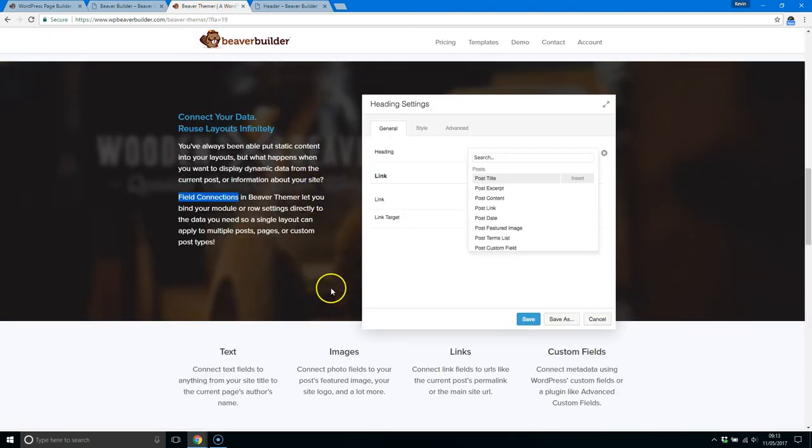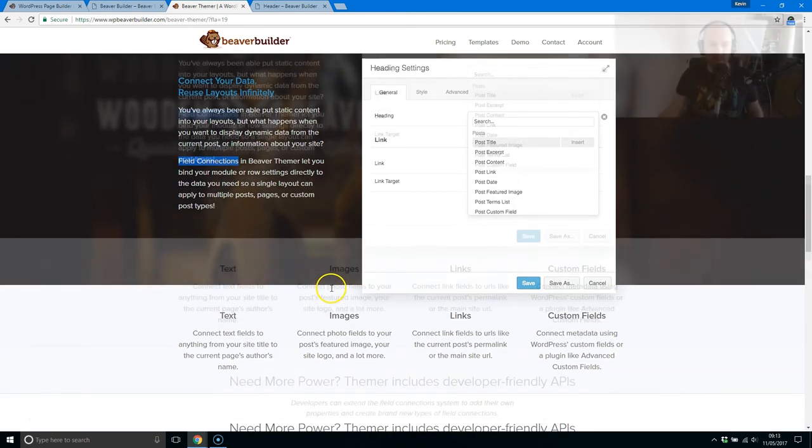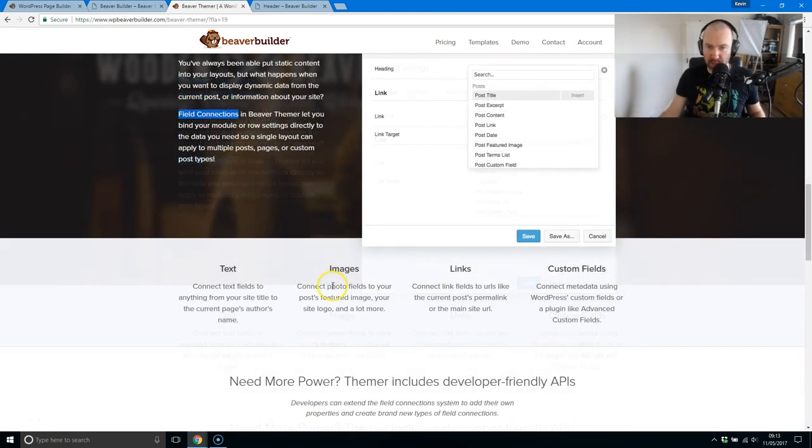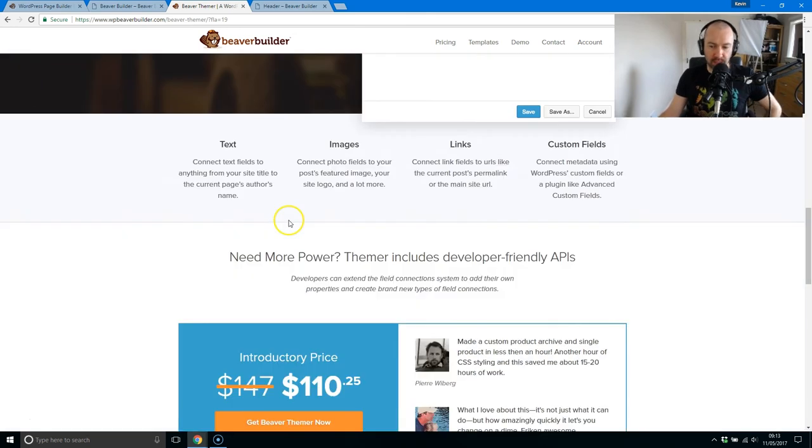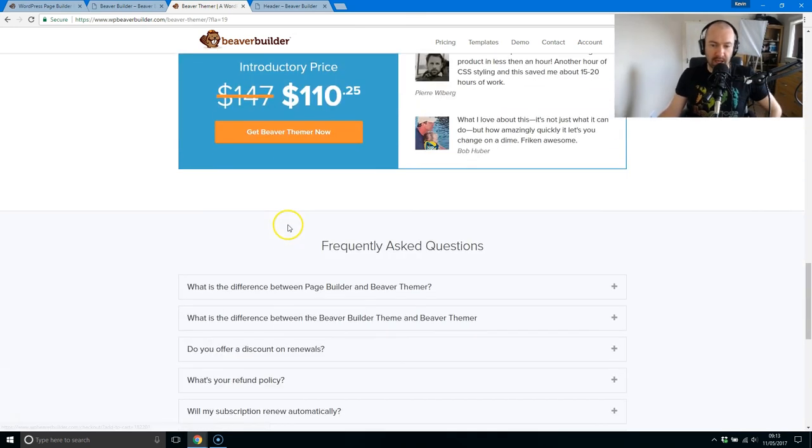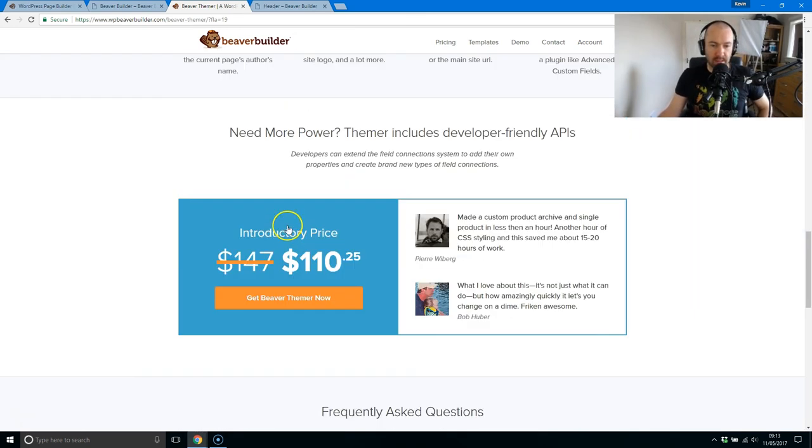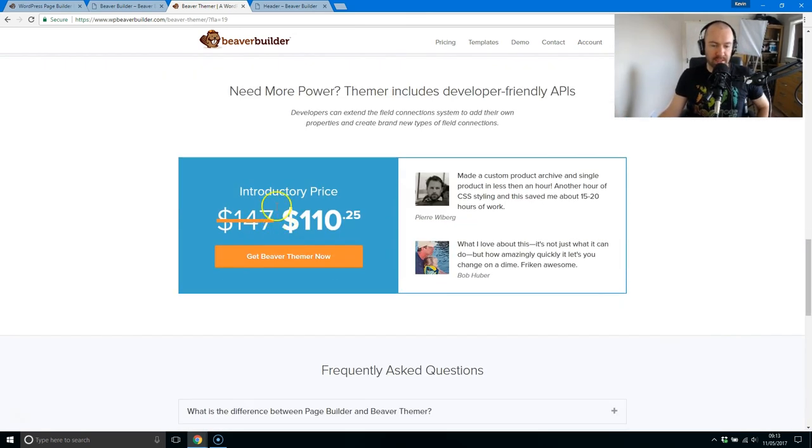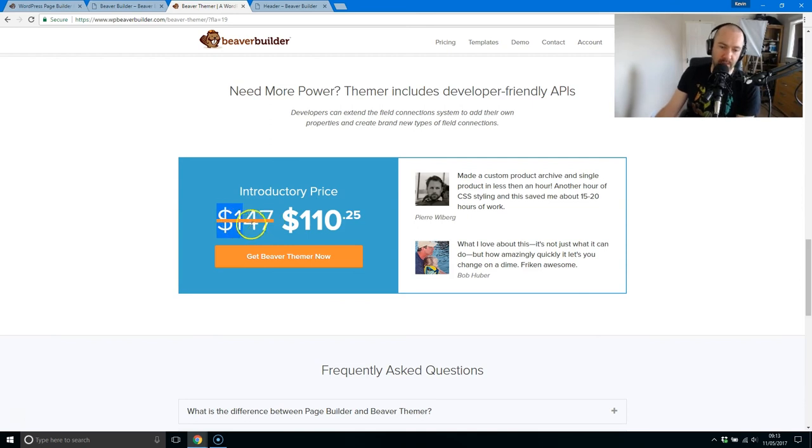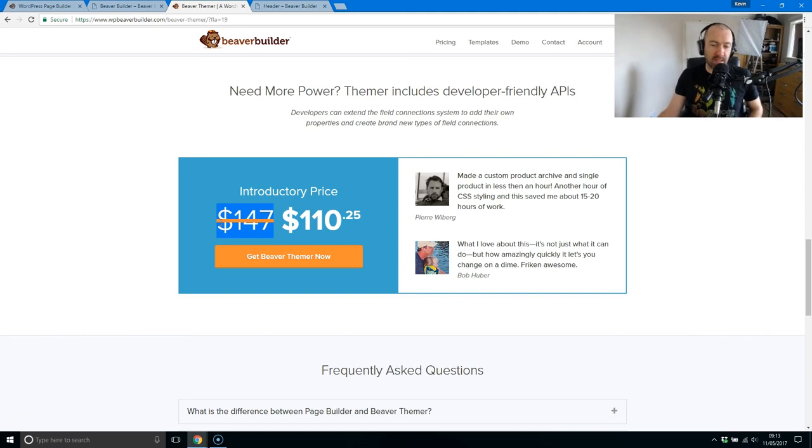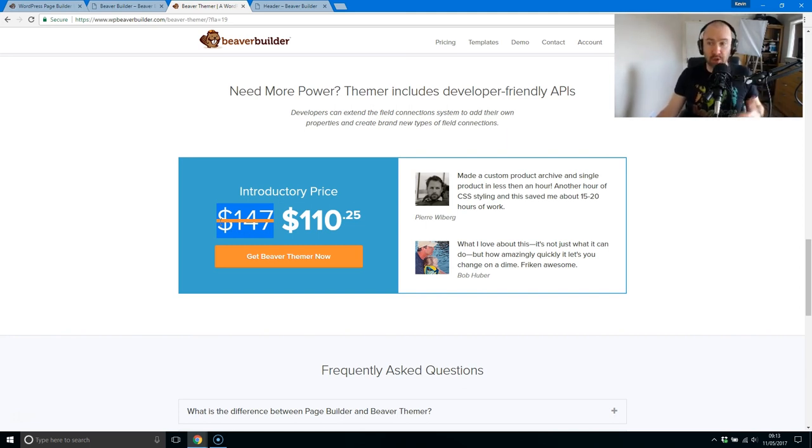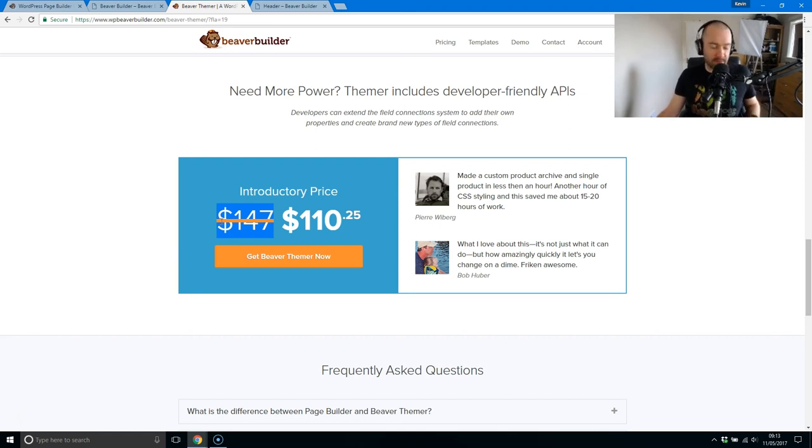There's the price. It's $147. There's a 25% discount at the moment, so you can pick it up for $110.25. This is obviously targeted to customers of Beaver Builder. You're not going to be buying this unless you've got Beaver Builder.